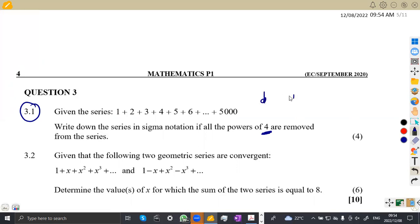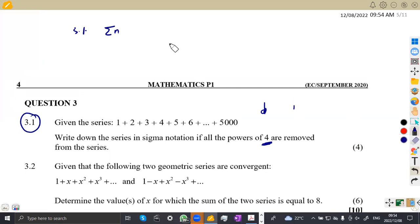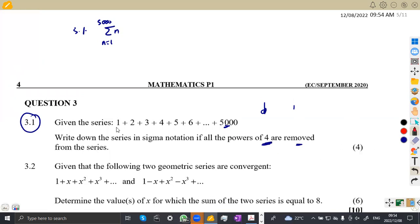We start with one, two, three — there's a difference of one throughout. It was supposed to be a summation of N from N equal to one, because if you substitute N equal to one you get one, from N equal to one to the last term which is 5,000. But now we are supposed to remove the powers of four. Which powers of four do we have from these numbers, from one up to 5,000?